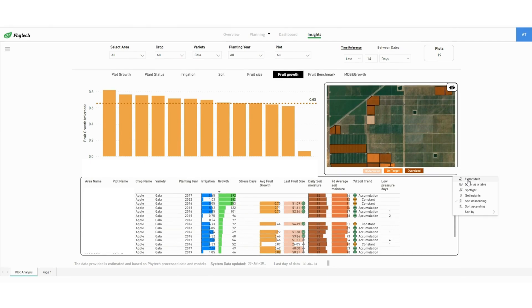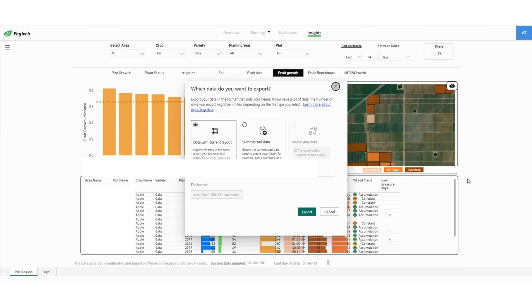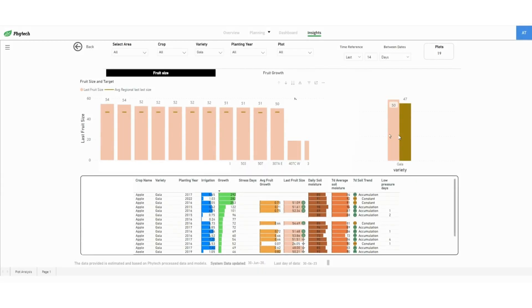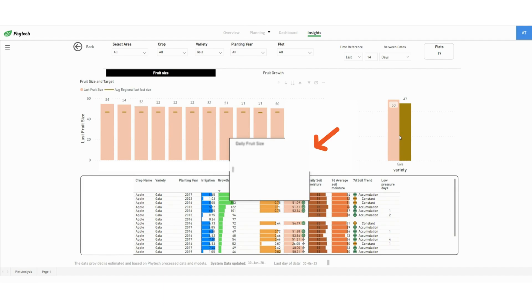Another important feature for fruit growers is the fruit benchmark, which compares the plot's fruit size and growth to an average regional benchmark. Hovering on a specific column shows the size and growth as compared to the black line benchmark.